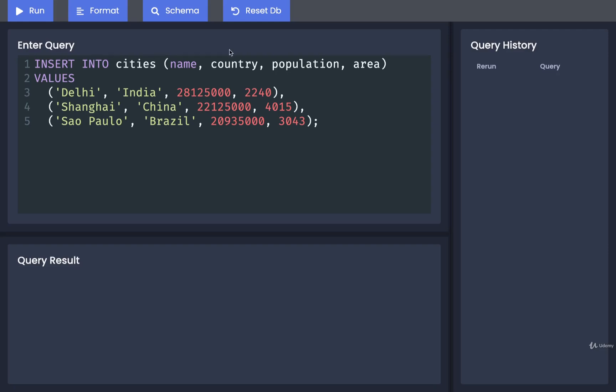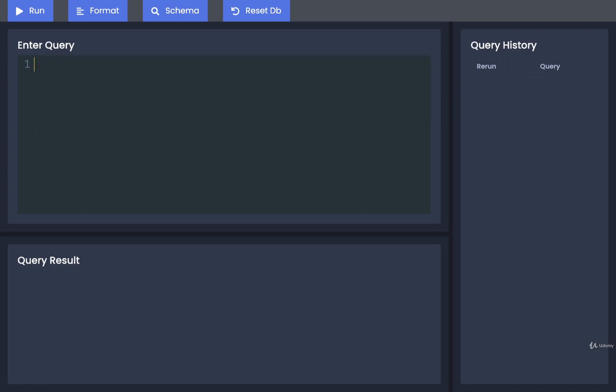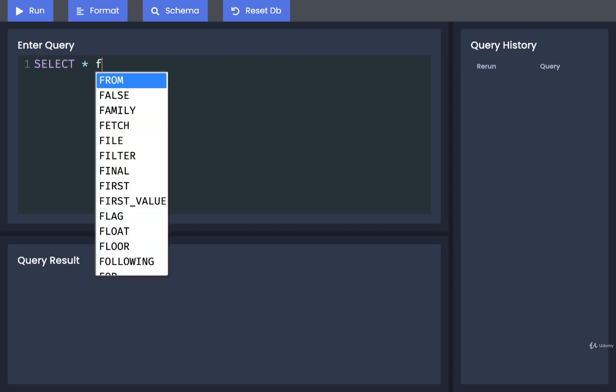We've now got some information stored inside the cities table, so now we need to figure out how to fetch it or retrieve it. To do so, I'm going to delete this statement and replace it with a very simple way of pulling information out of a table. We are going to write SELECT * FROM cities.